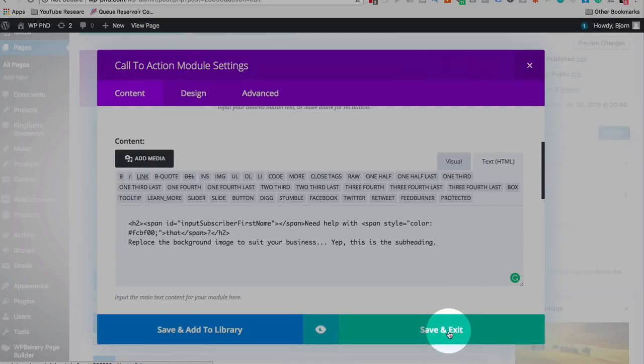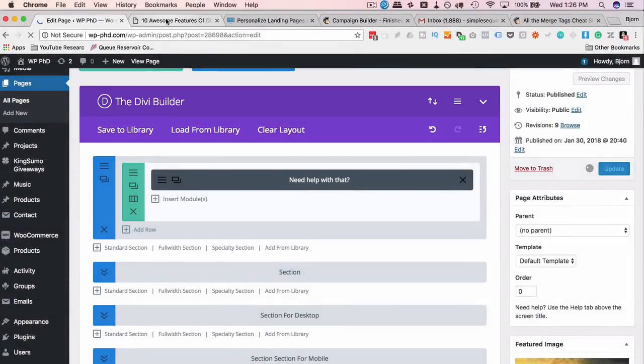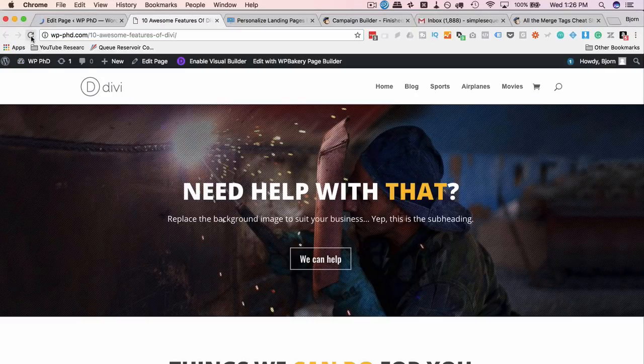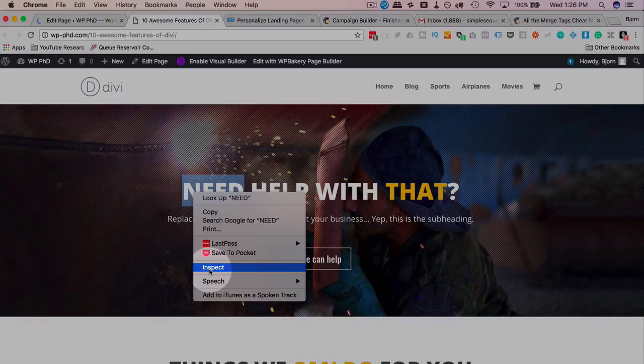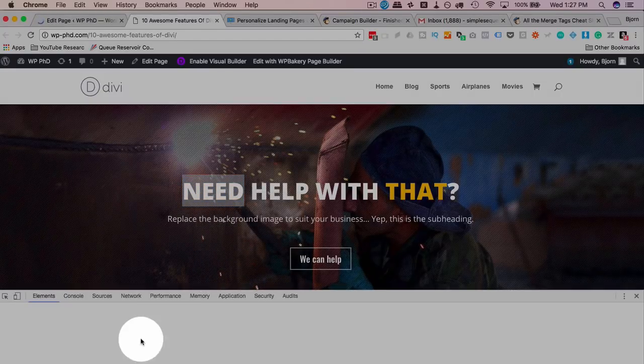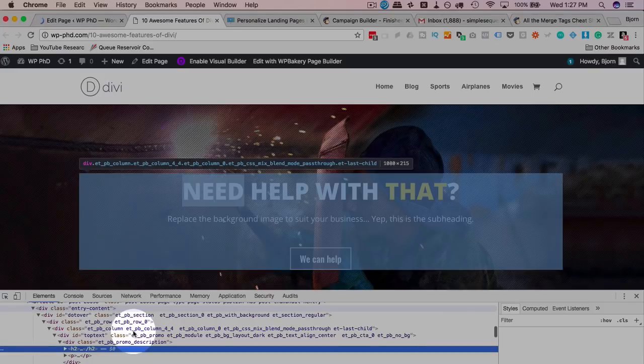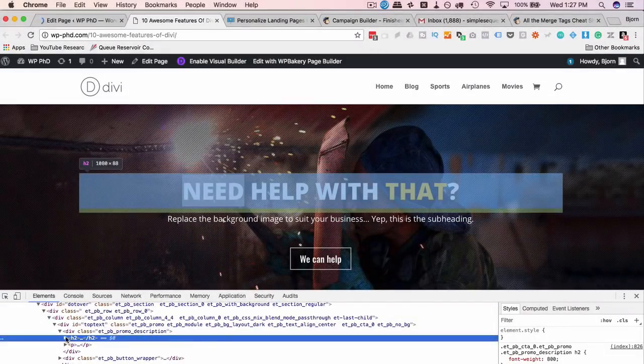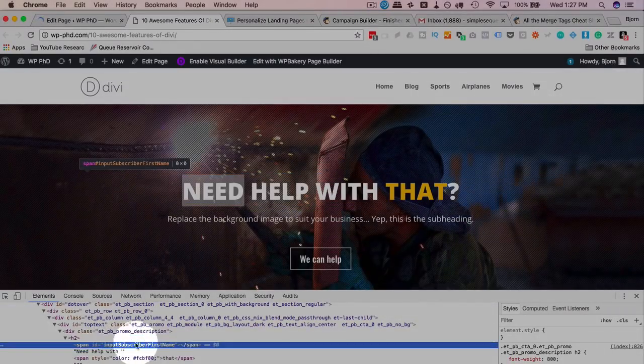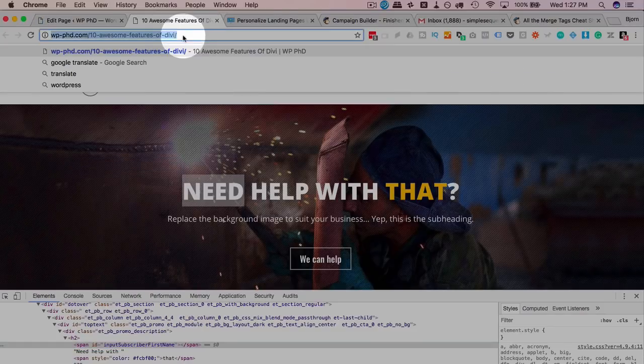If we check in the source code, by using the inspector, we will see inside of the H2 element, we have a span tag. Which currently has nothing in it, because there's nothing in the URL up here. So now let's go check if we have the email.